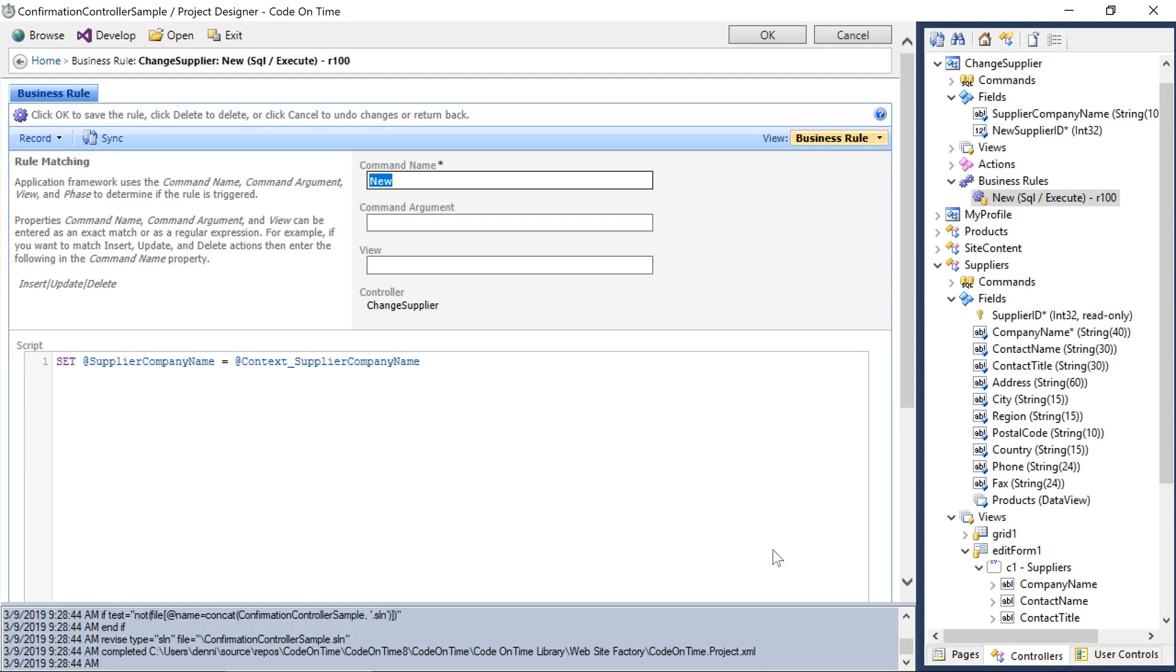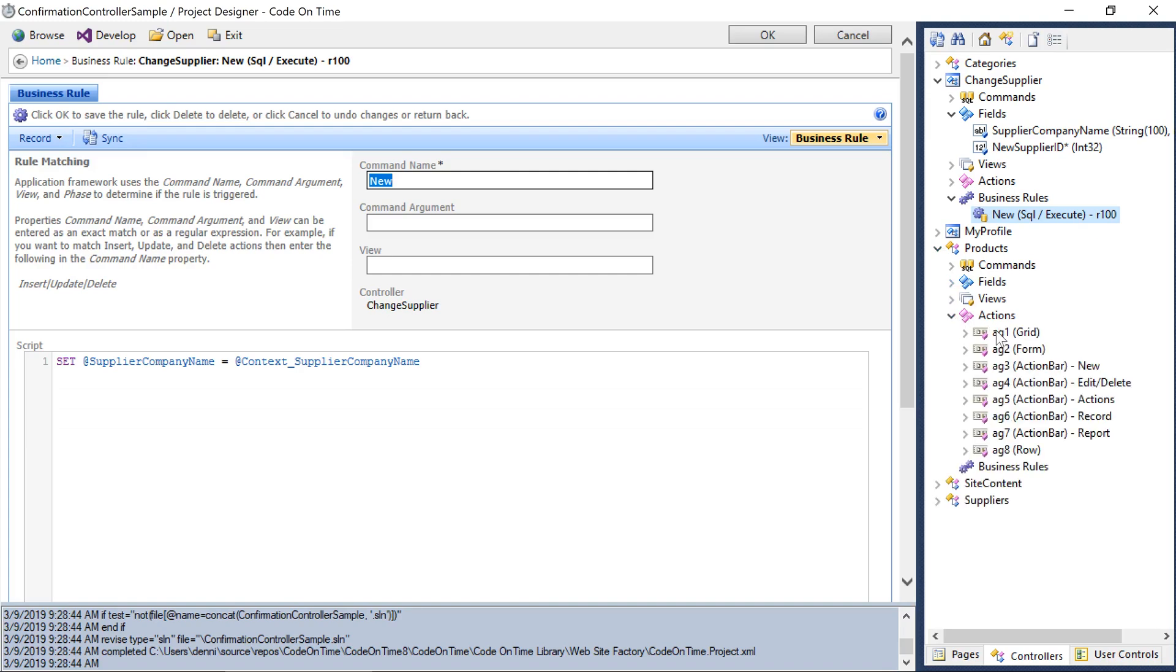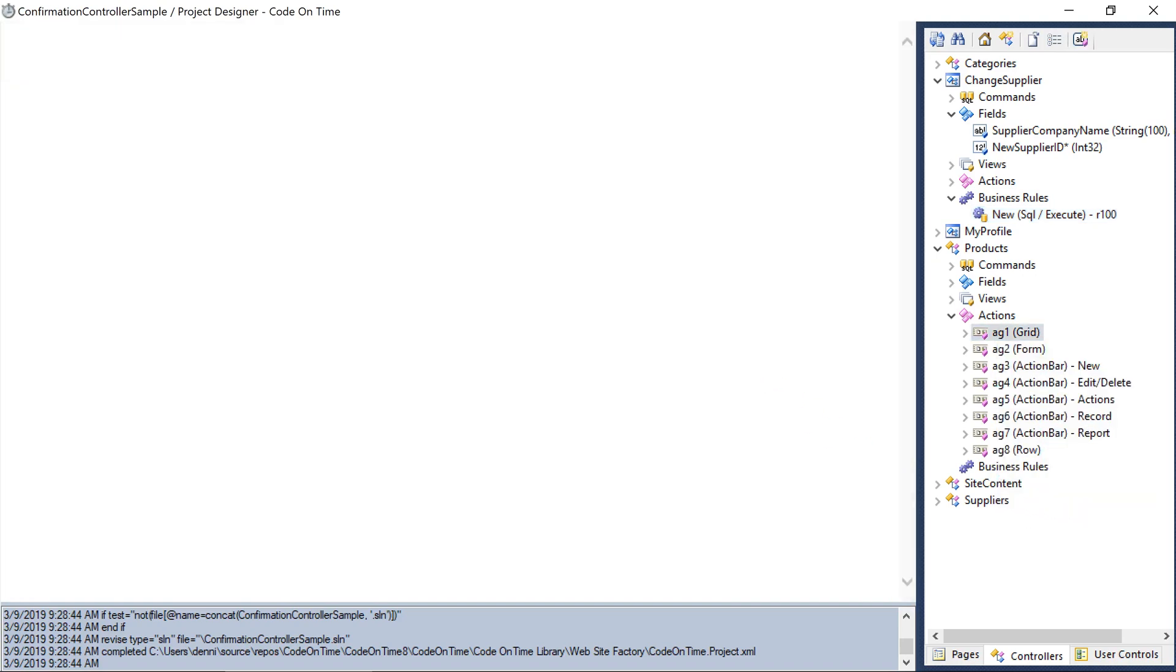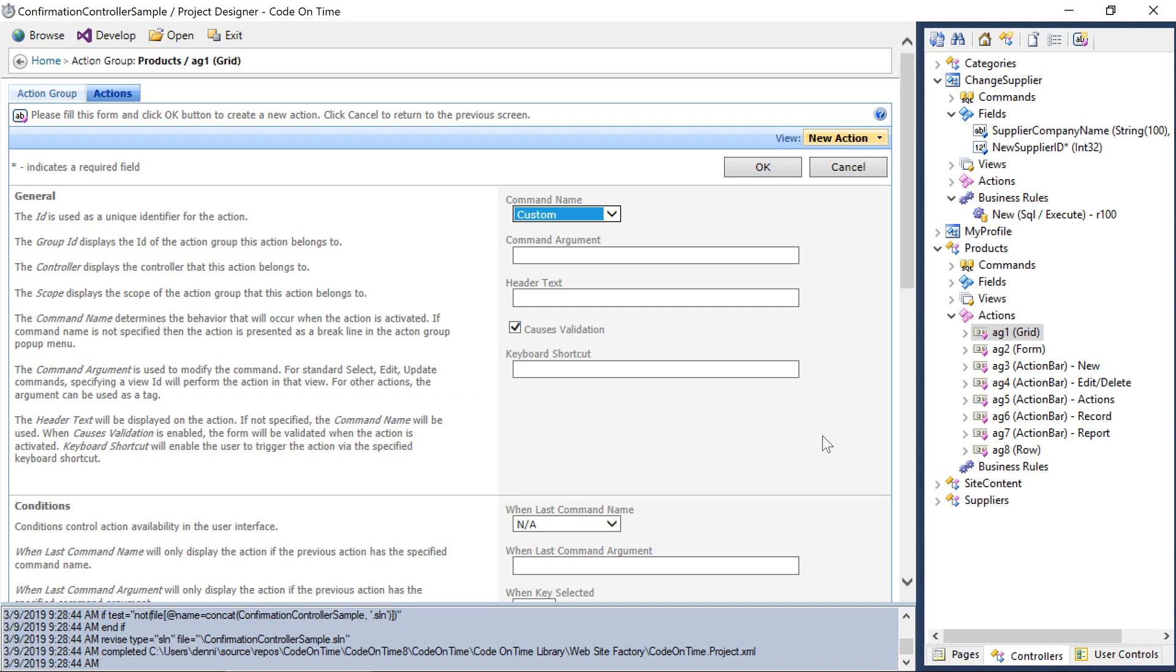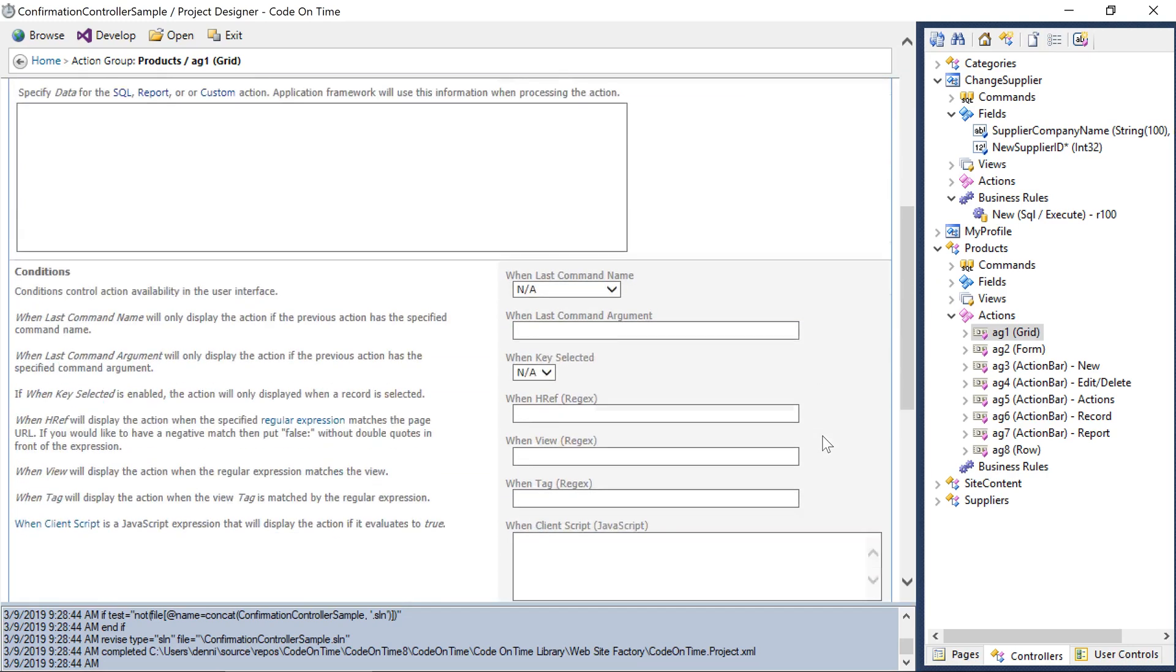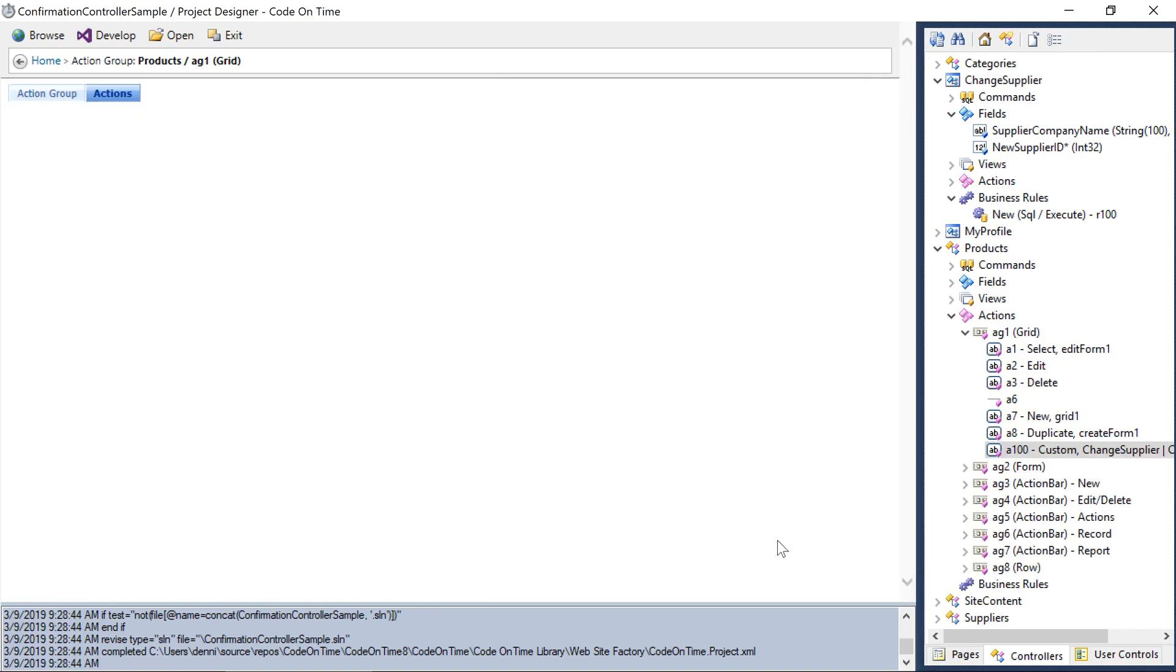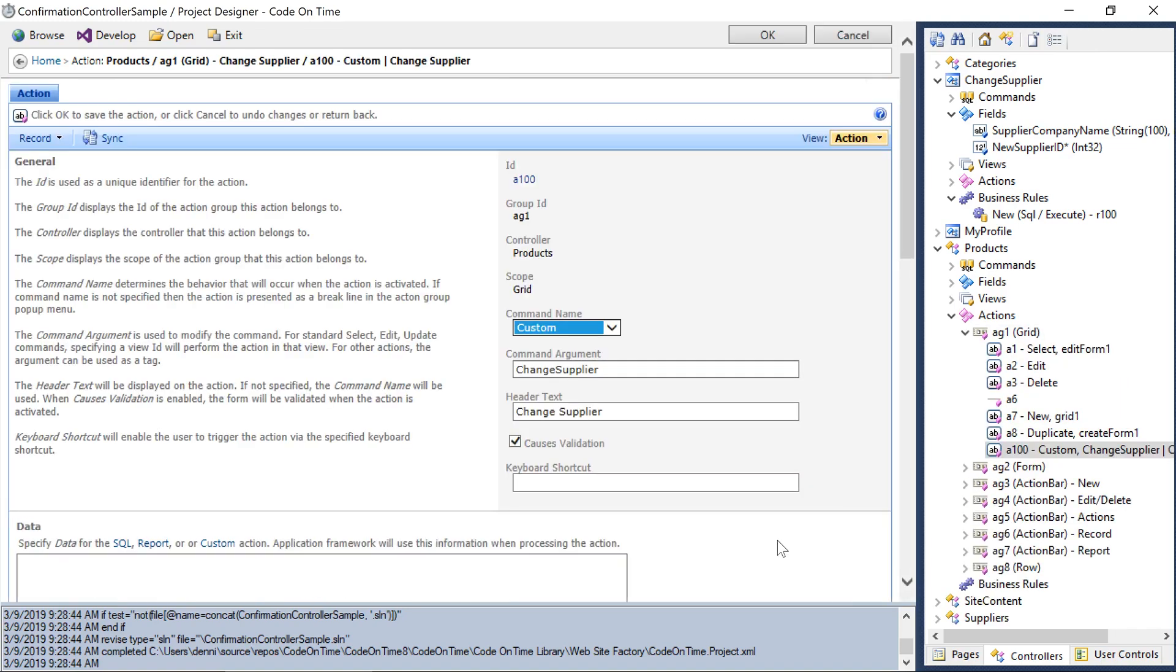Next, we'll want to add an action on the products controller that will open the change supplier form to collect the new supplier ID and then set that value on the product record. On products controller, in the action group AG1, create a new action. This action will have a command named custom with argument change supplier and header text of change supplier. Using the confirmation property, we can trigger the change supplier controller.